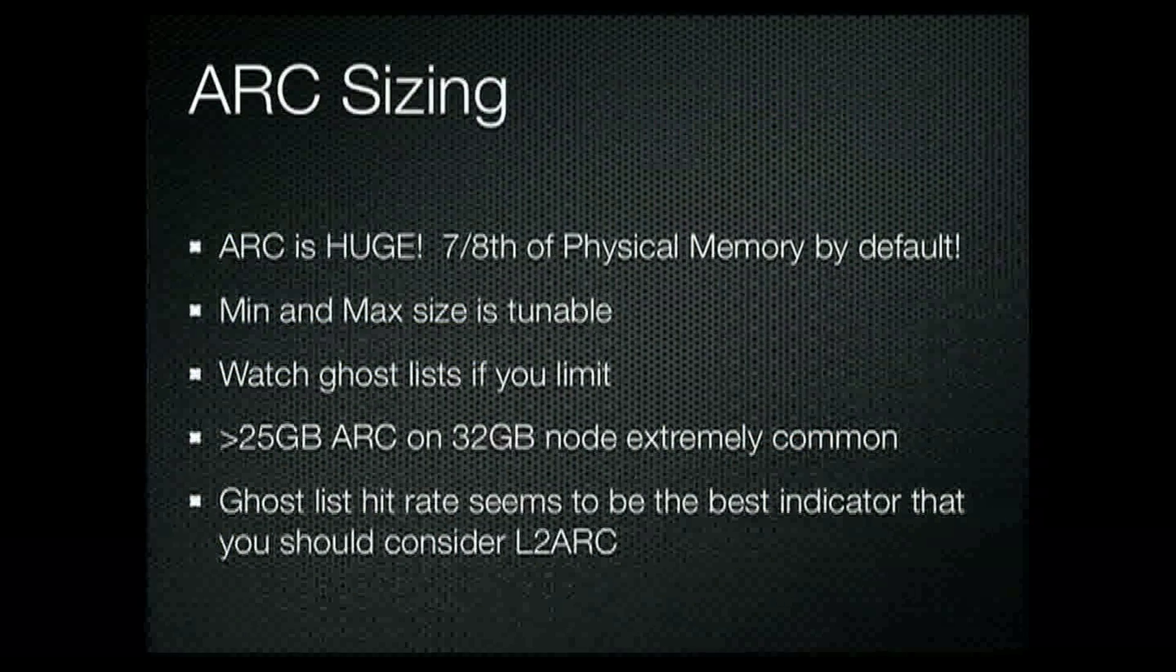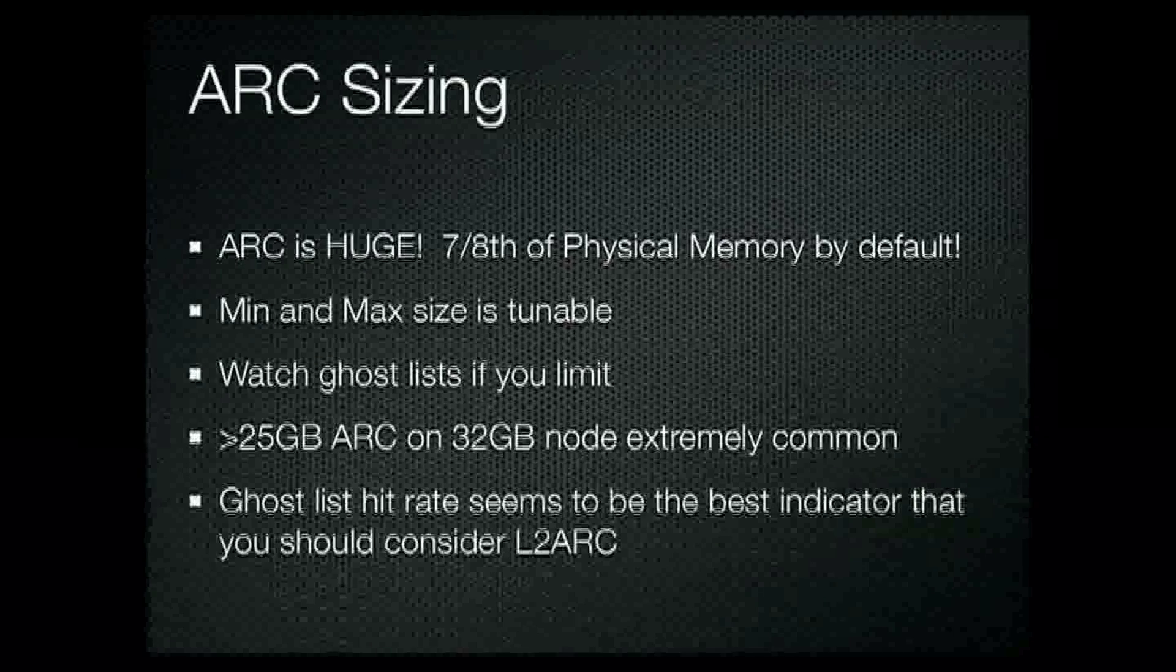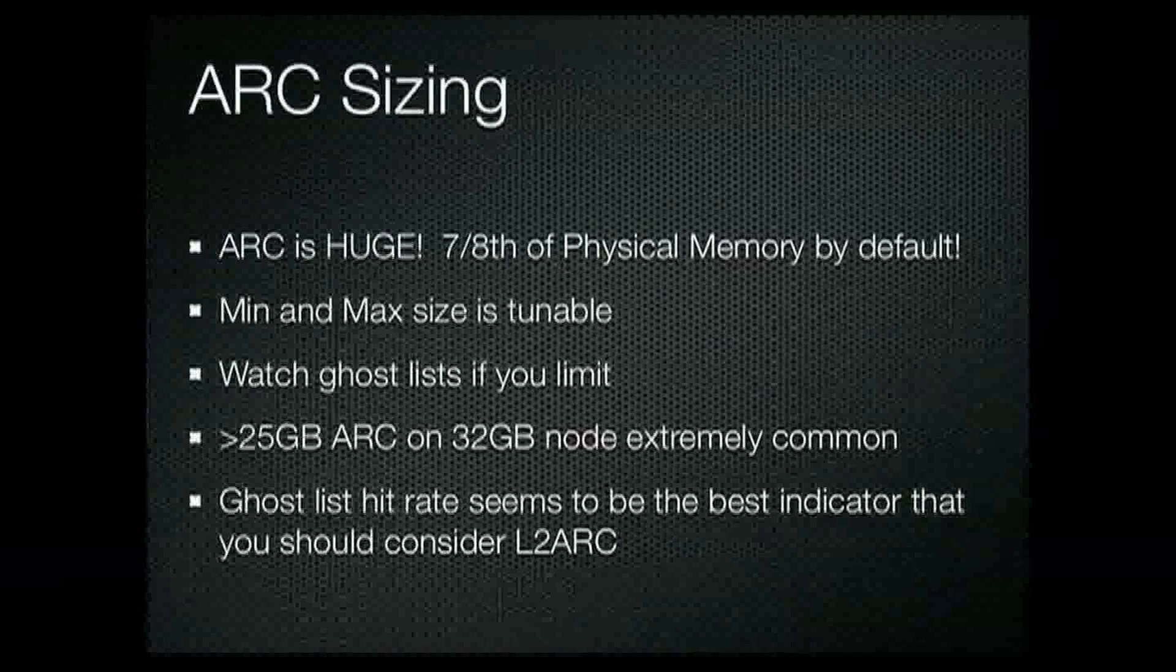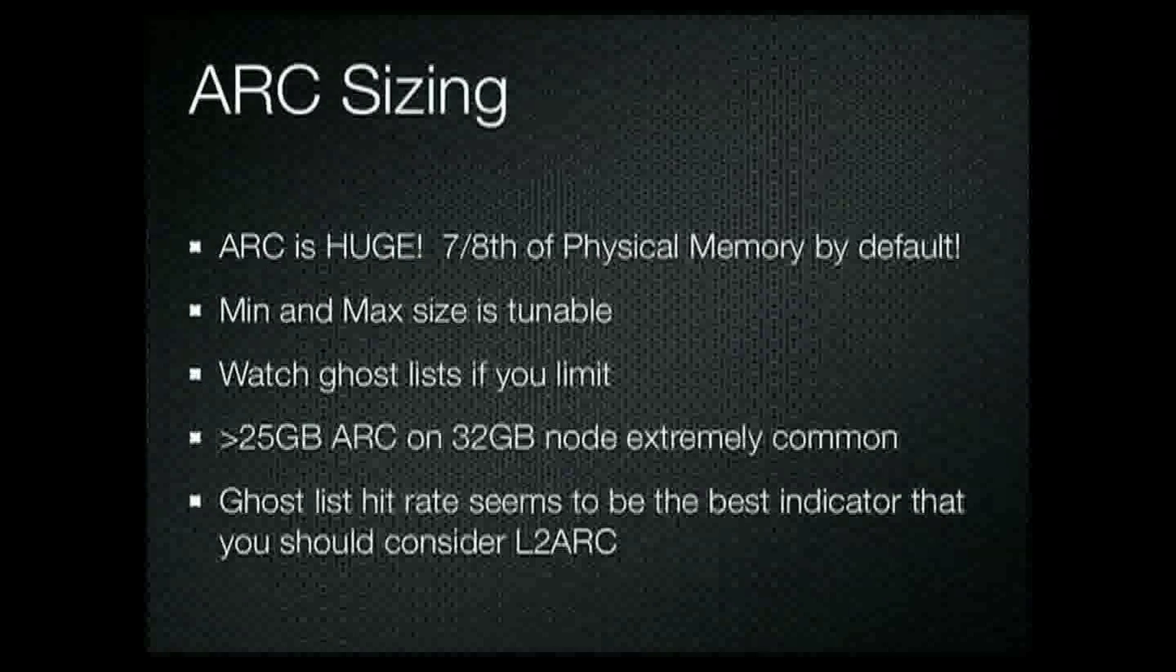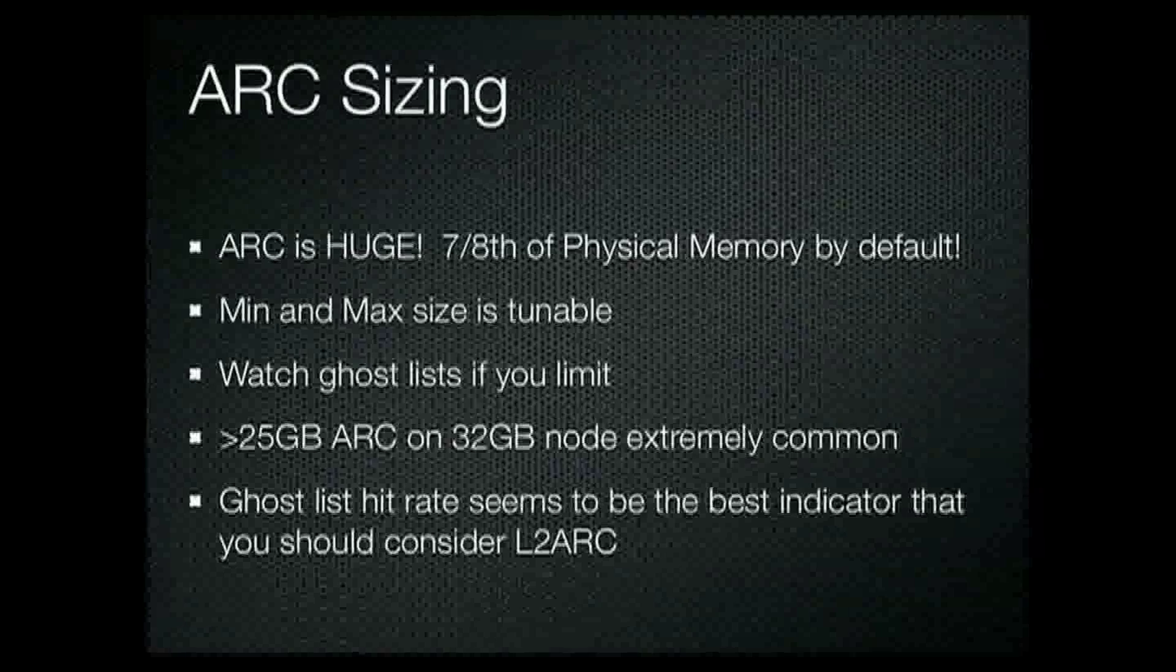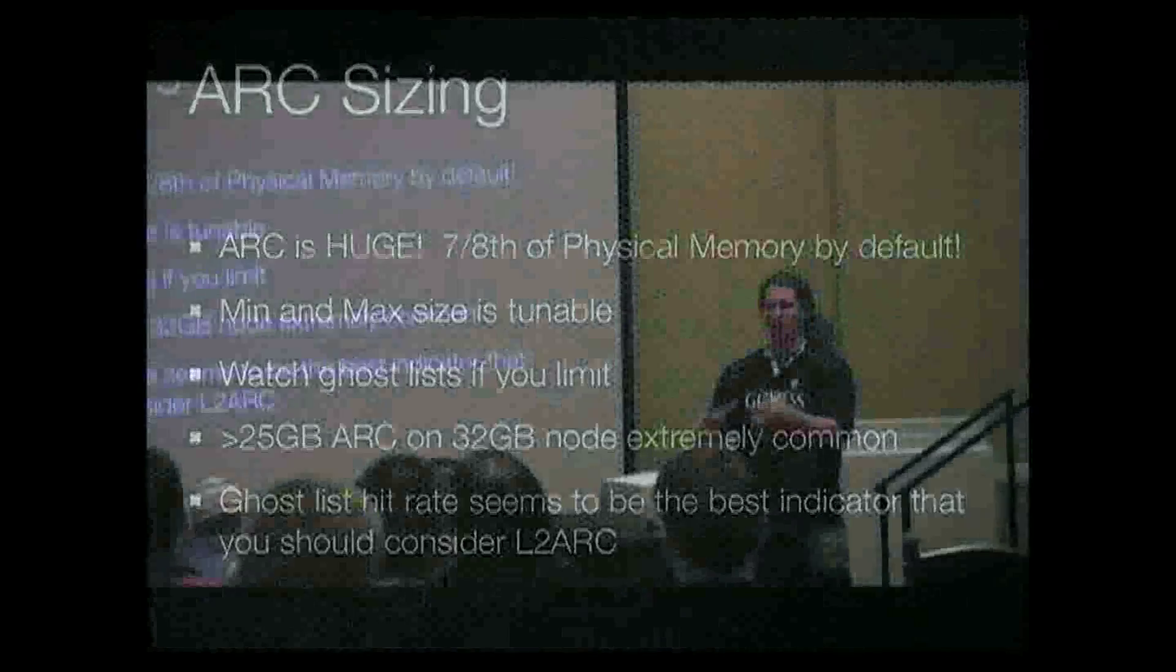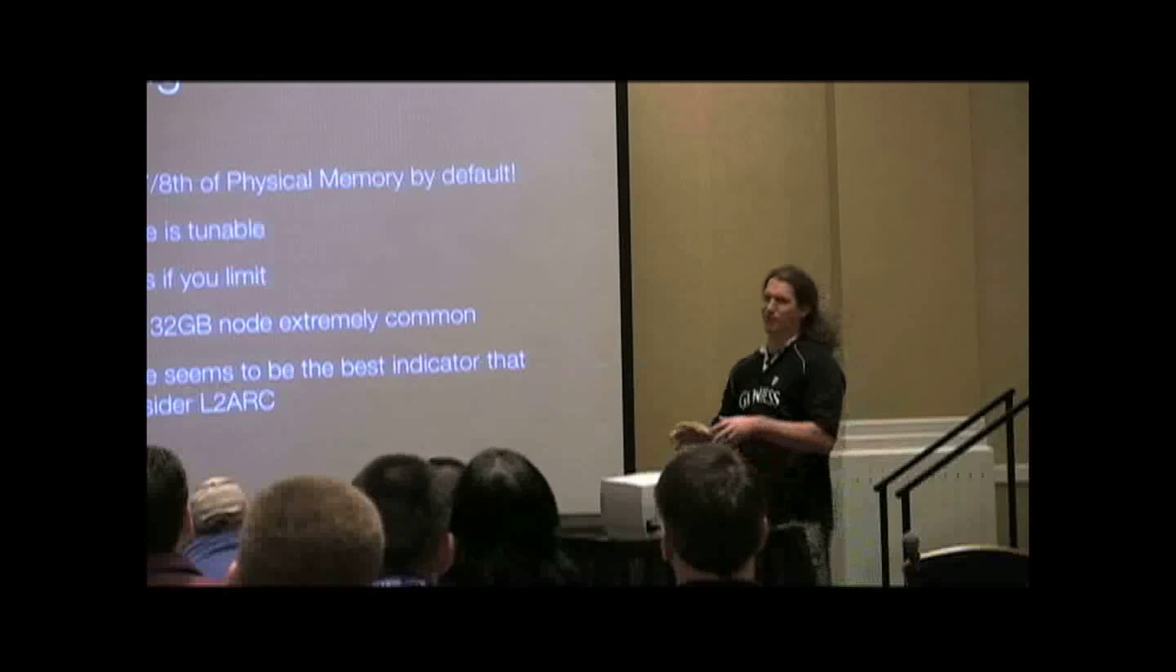ARC sizing. ARC is huge. By default, ARC can grow as large as seven-eighths of physical memory. And this is why if you go and you look and see how much memory is being used by ARC, you'll notice it's really high. Or if you have your OpenSolaris system and you just leave it alone, doing a little web browsing, and then you notice, hey, I have no free memory. It's gobbled up.